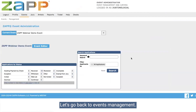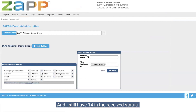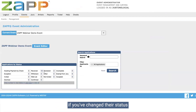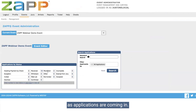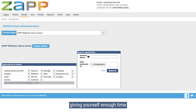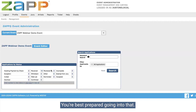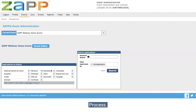If I were to walk away and come back, I can see I've reviewed two and I still have 14 in the received status. Artists can't see if you've changed their status from received to reviewed, so you can do this as applications are coming in or all in one batch after the application deadline — whatever is best for you. I recommend giving yourself enough time to organize things before your jury starts so that you're best prepared going into that process.